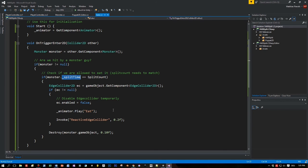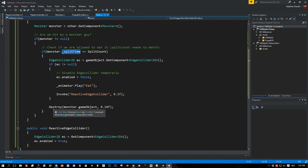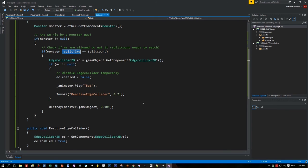And if this is the same disable the edge collider 2D because I don't want my monster to be bounced off by the mouth. And then I play the eat animation.